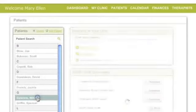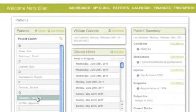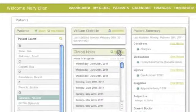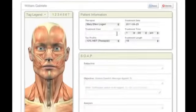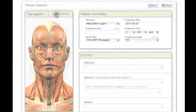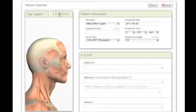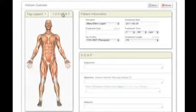Therapists tell us the first time they logged into SoapVault, they were blown away. They can't believe how quickly and professionally they could chart in less than half the time it would take them to fill out a paper file. It's so mobile, they're able to chart anywhere they have an internet connection.